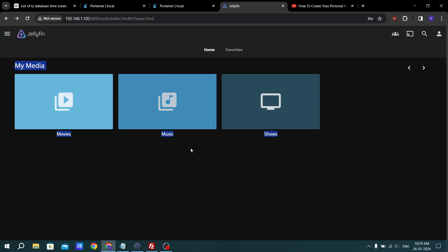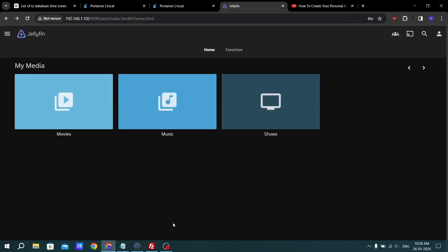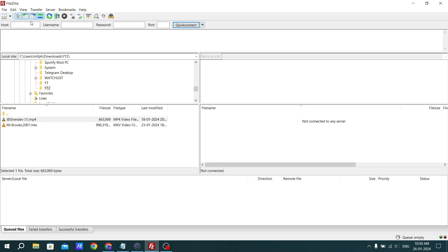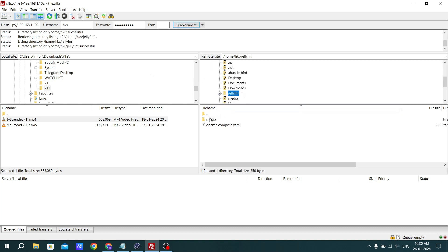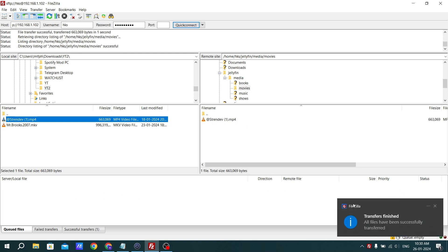There are no movies or shows yet. To add content, you need to transfer files from Windows to Ubuntu. Open FileZilla. There is one movie in my StanDev folder. Connect to the server using SFTP — put the server address and click Quick Connect. Once connected, navigate to the jellyfin/media/movies directory on the server. Select your movie file and paste it there. The file has been successfully transferred.